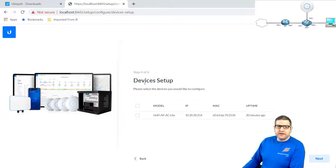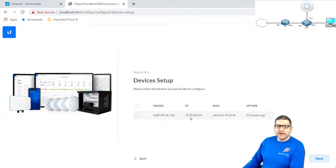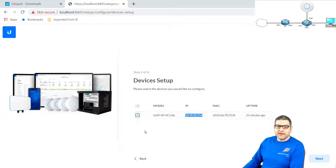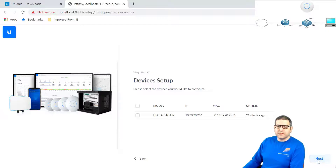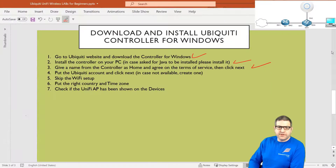Then it will show the device setup — which devices you want to set up and configure. It says: do you want to configure this one — UniFi AC AP AC Lite? This is actually the one we have. You can click on it and say you want that one. But I will just say I don't want to select a device to configure right now, and I'll click Next. Point number four is done.